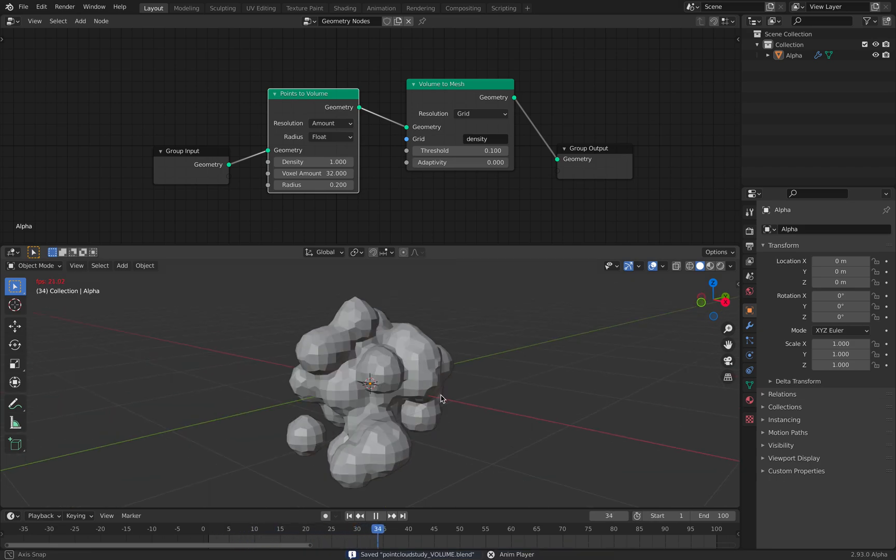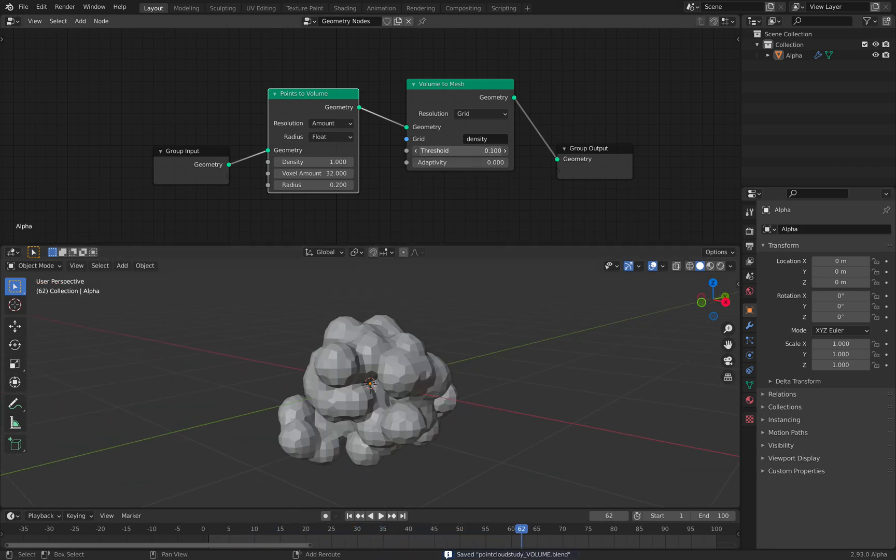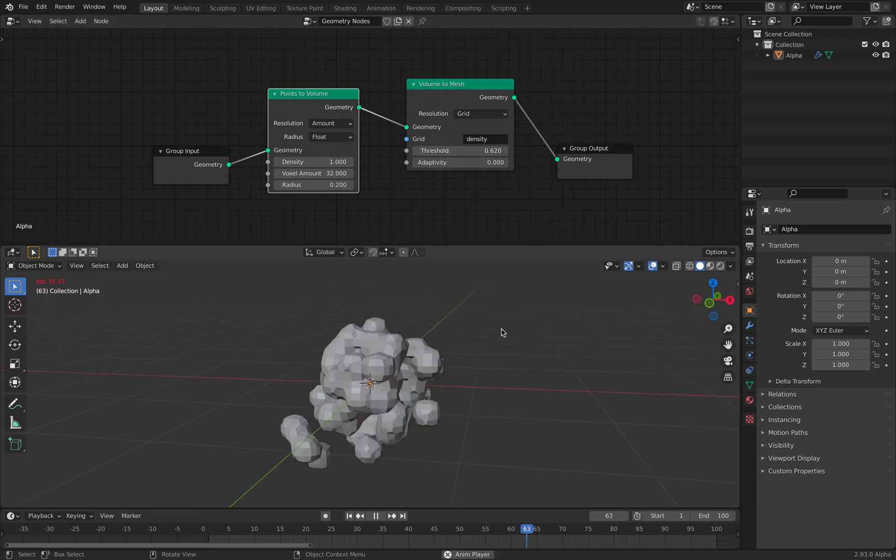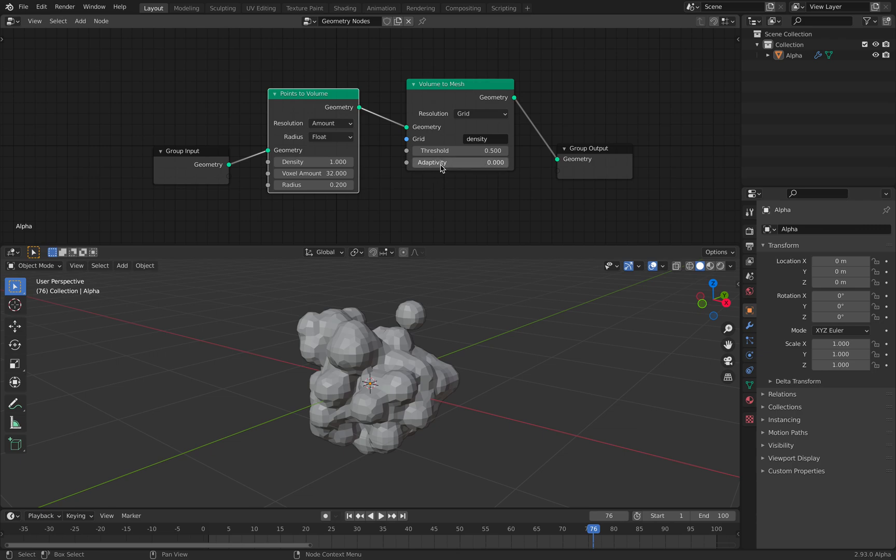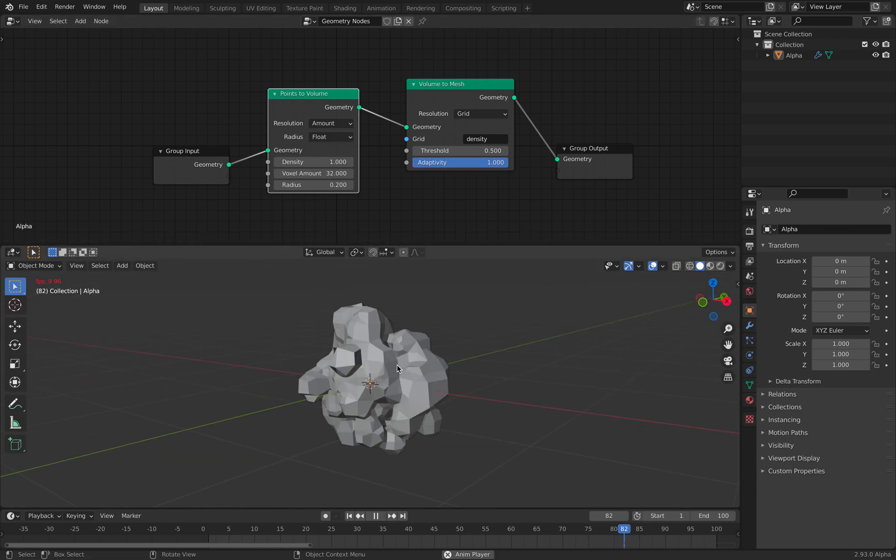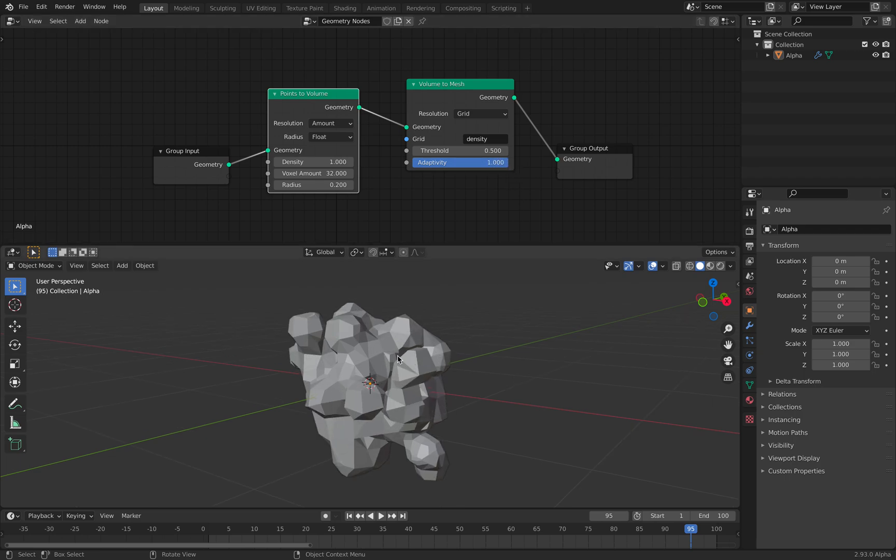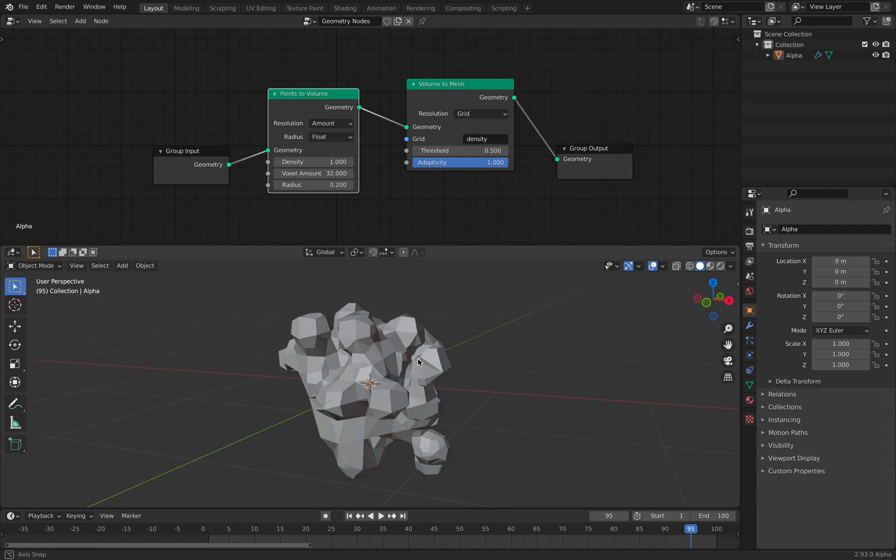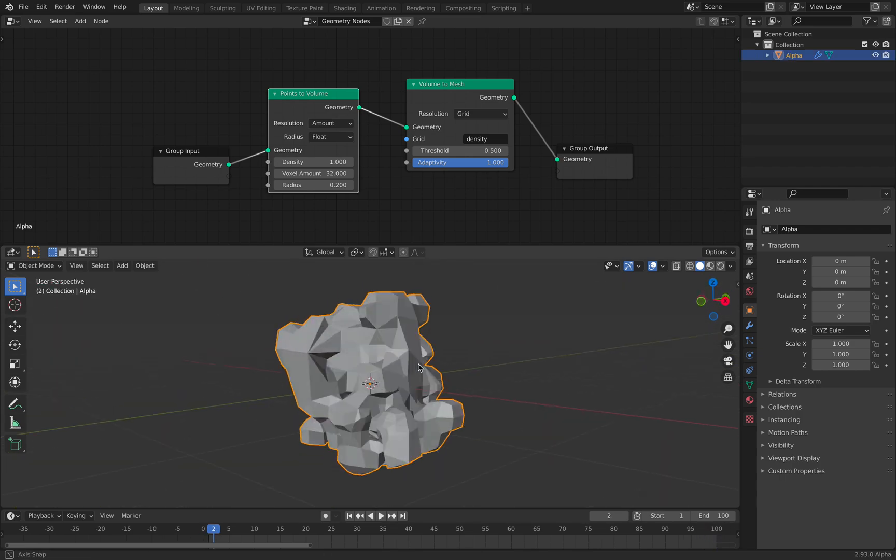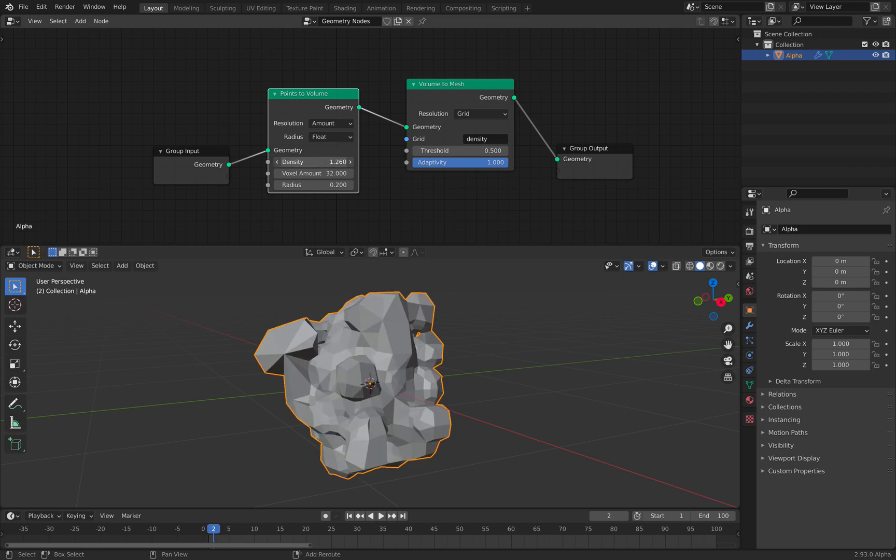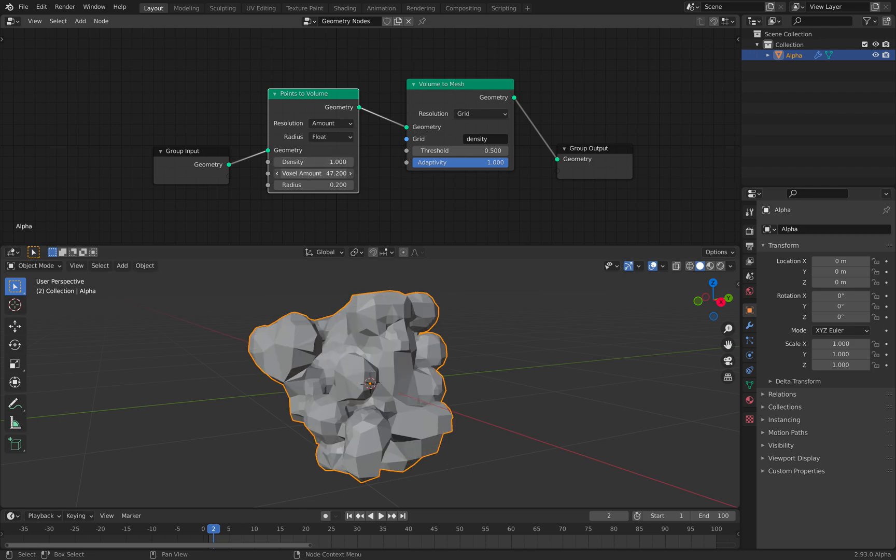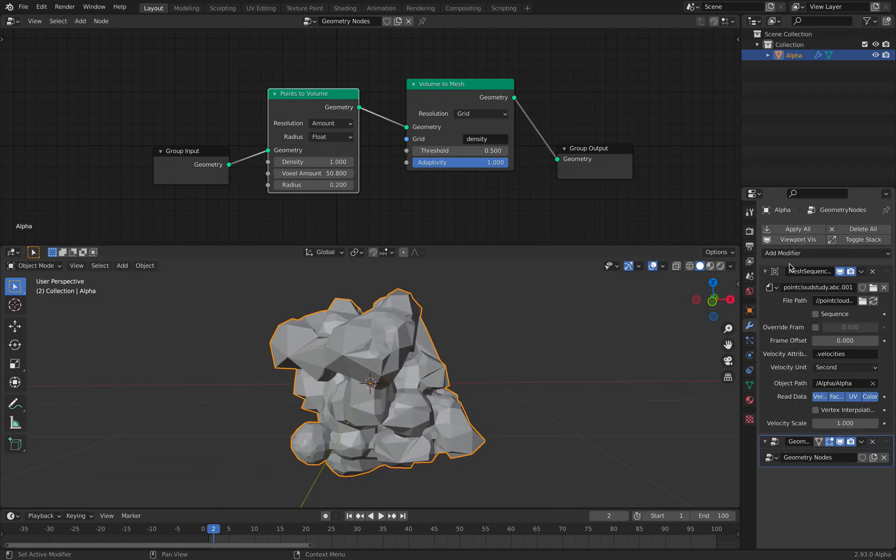So this is like the big volume. So points become a volume. You can play around with the threshold. Sometimes with threshold just 0.5 is enough. And then you can also use adaptive. Adaptive will generate something that's a little bit, it's kind of making the topology changes. Make it more efficient.